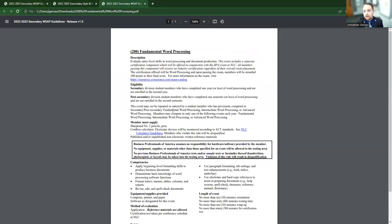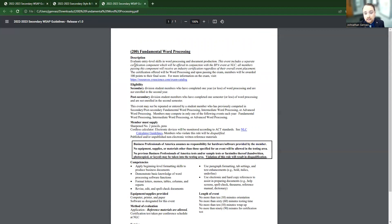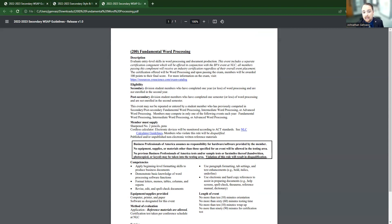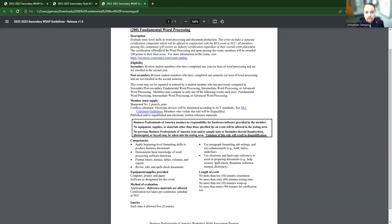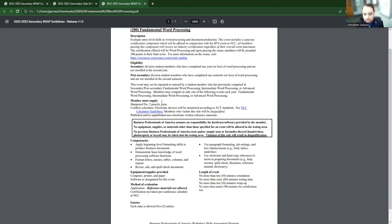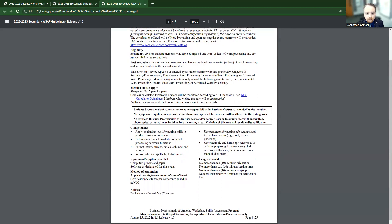Now we're going to go over fundamental word processing. So again, it's going to describe you a little bit about the event. It also says this event includes a separate certification component. So you need to be ensuring that your students are ready to take that exam once they are in the competition. Looks like they're going to be doing word processing. And if they pass, they'll be given 100 points on their final score, which I'll show you in the rubric later on. Again, it goes over the eligibility.